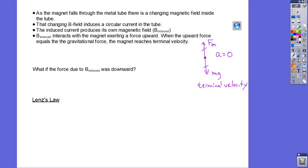We can see from the results why the induced magnetic field has to produce that upward force. But what if the induced current was in the other direction and produced a downward force? Nature won't allow that, because if it produced a downward force, the magnet would accelerate more — with an acceleration greater than little g. Basically, the magnet-tube system would end up with more energy than was put in.